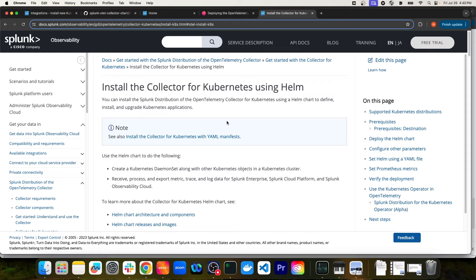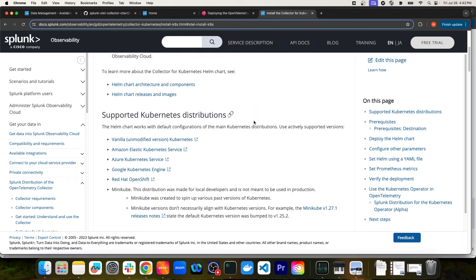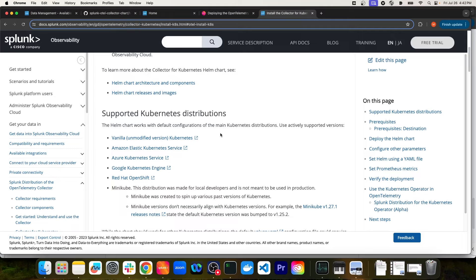You'll be able to monitor your Kubernetes environment and the applications deployed to it very easily in Splunk Observability Cloud. This documentation page provides most of the instructions on how to get set up with the OpenTelemetry Collector in Kubernetes using the Helm chart. If I scroll down, you can see the supported Kubernetes distributions, which includes major cloud providers like Amazon EKS and GKE.